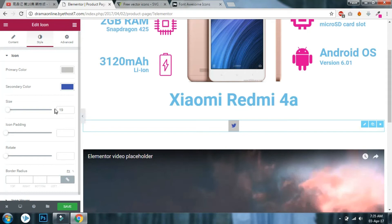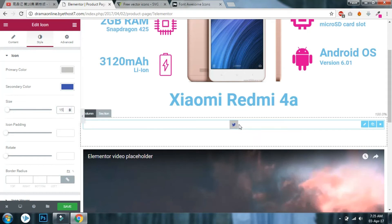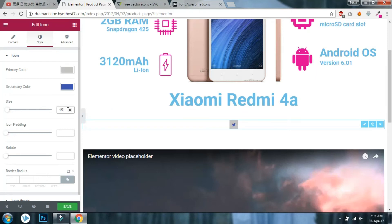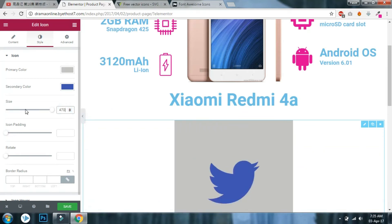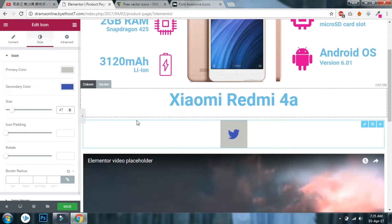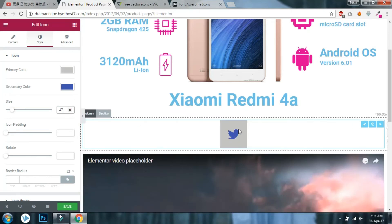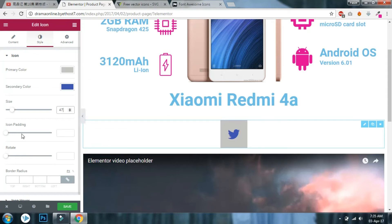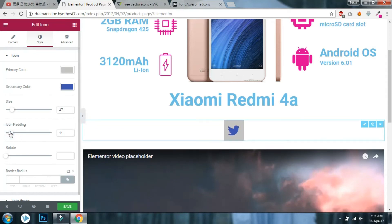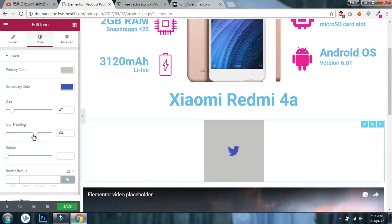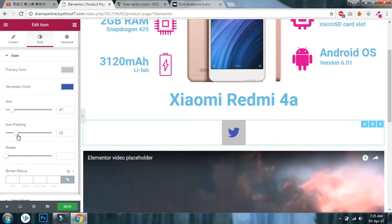The size works like font size — if you set 15, it will be a size-15 icon. Icon padding controls the space between the icon and its circular or rectangular background. You can reduce or increase the padding here.